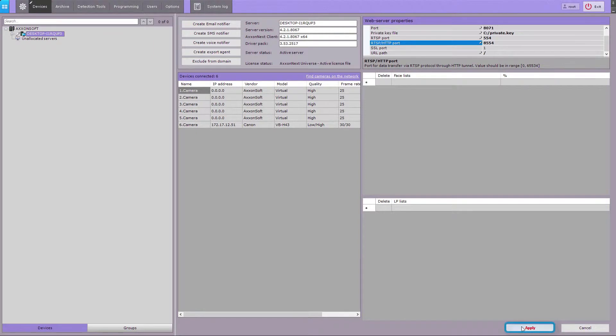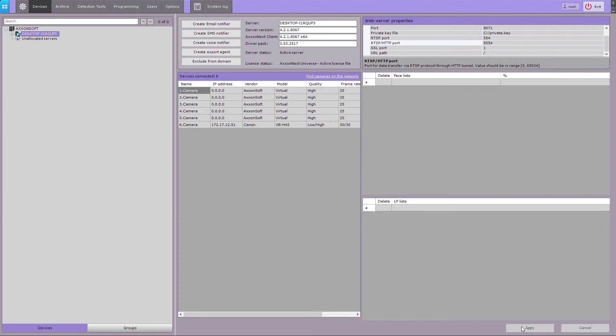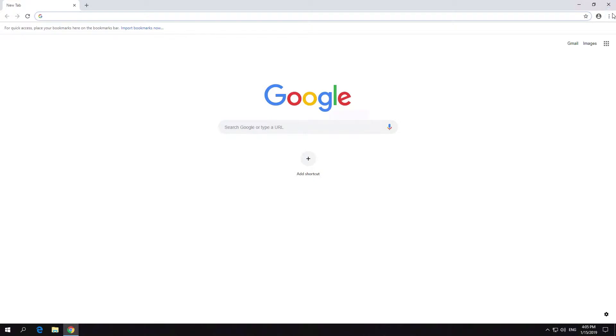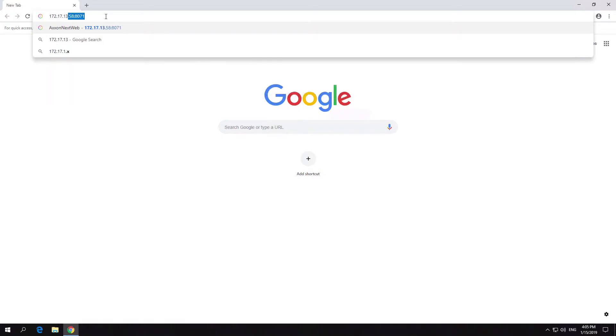The web server is now configured. To connect to the AXON Next software through the web client, you need a web browser and a TCP/IP communication media. To perform remote video surveillance via the web browser, you don't need to install AXON Next. In the address bar, type the address of the AXON Next server.